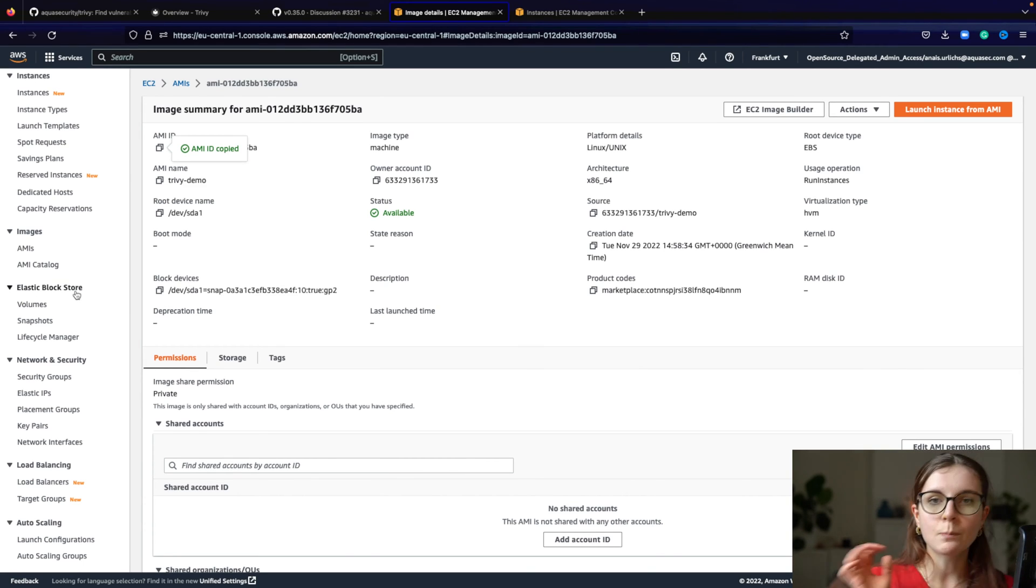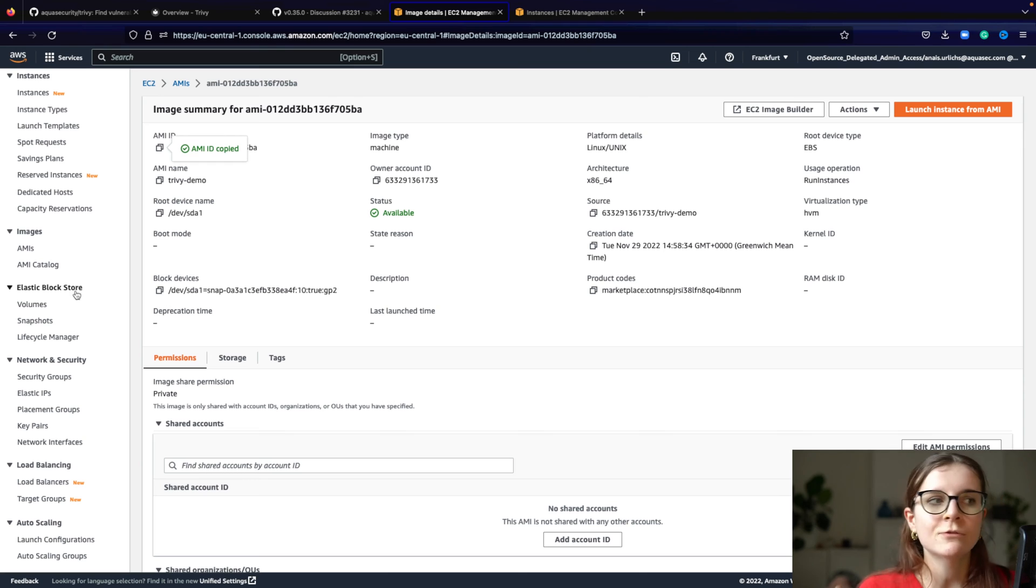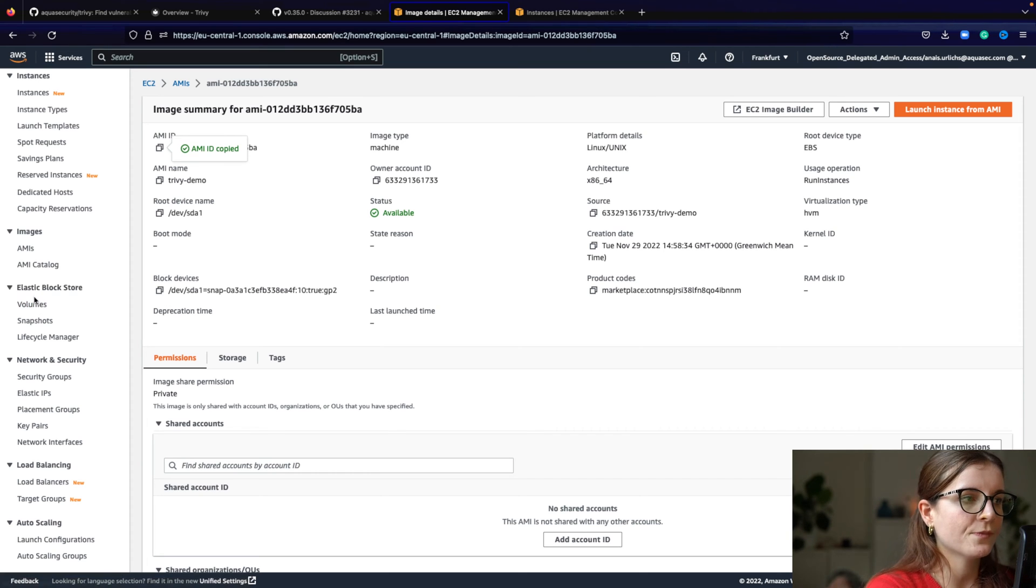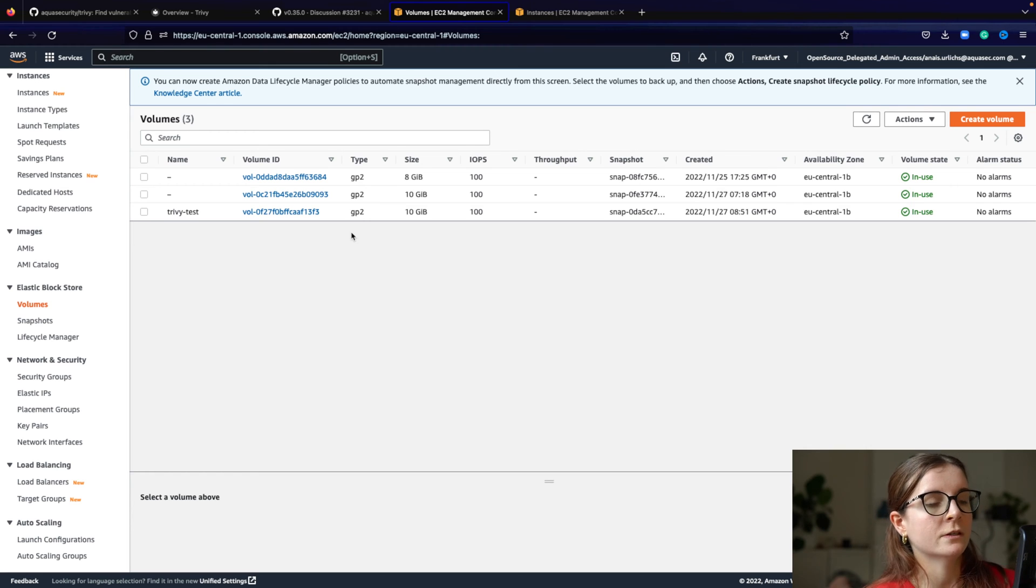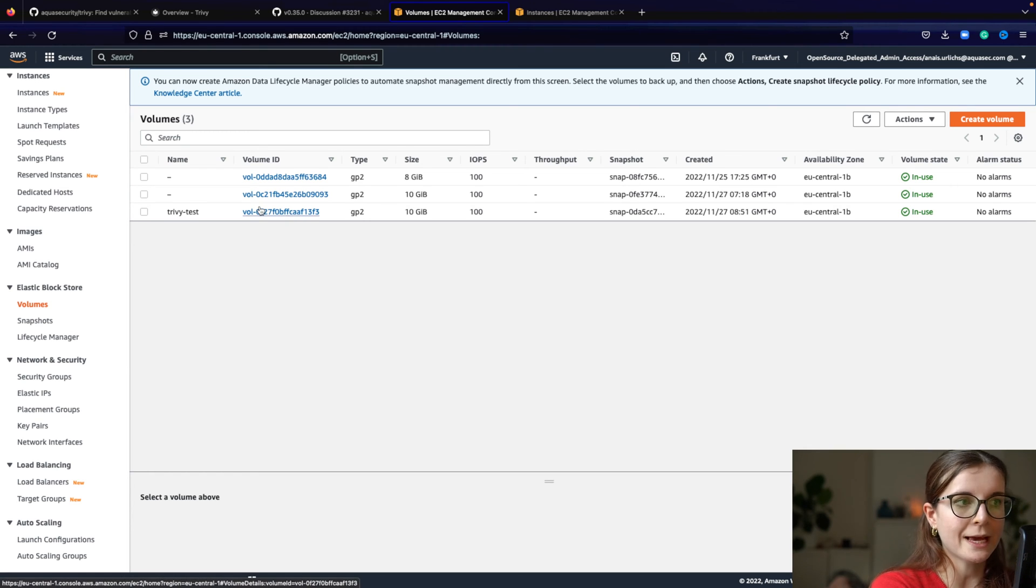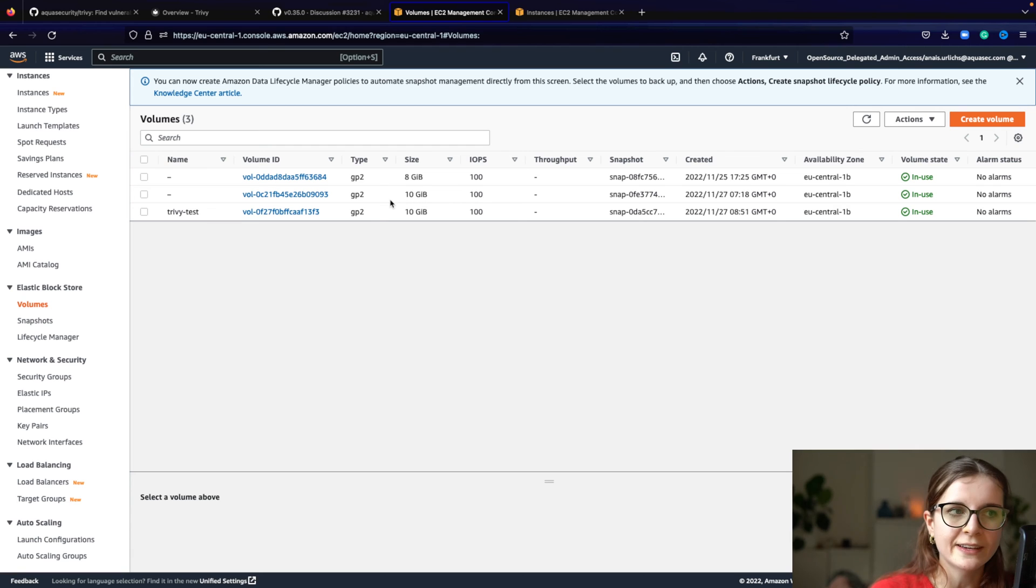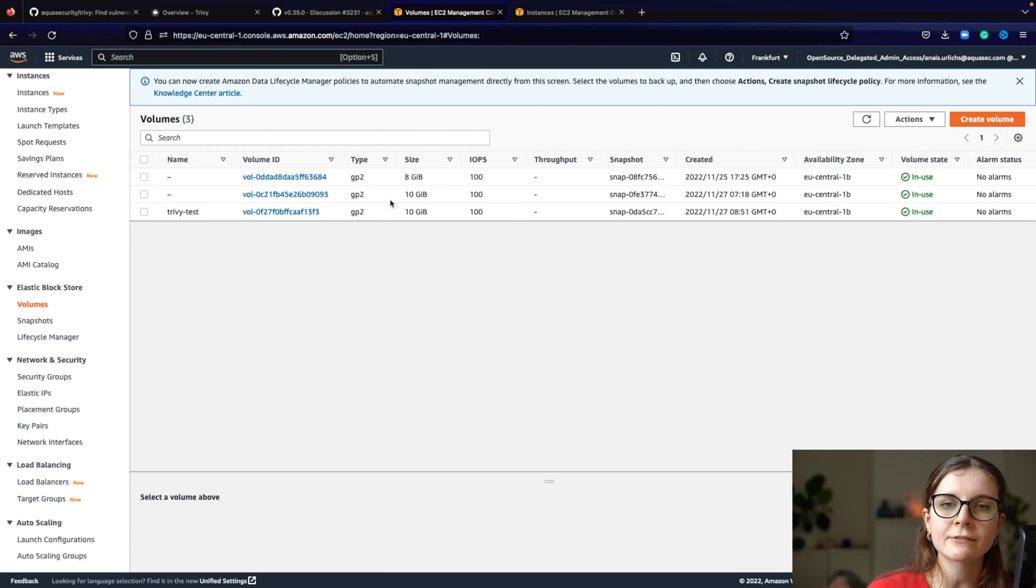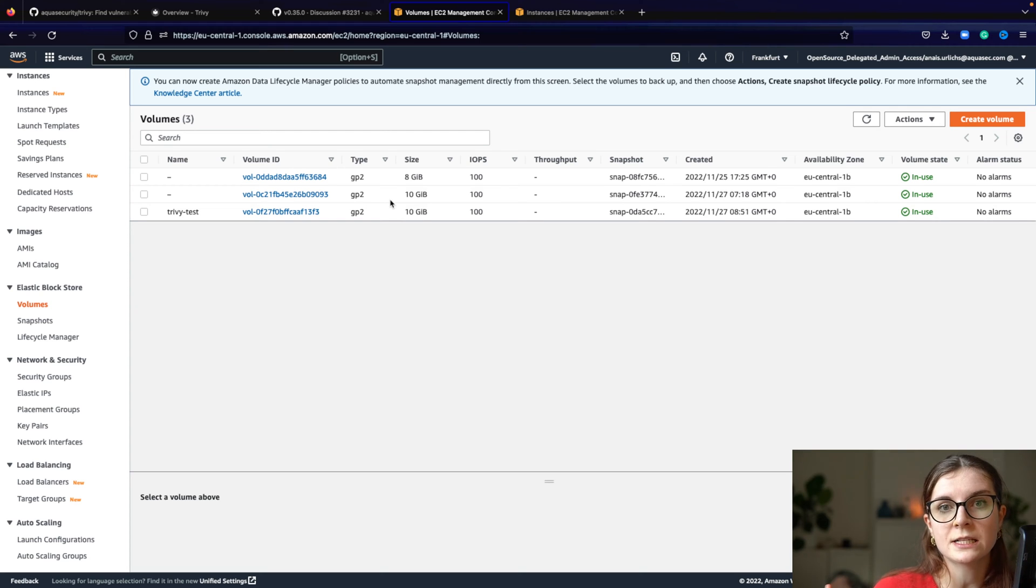And it's basically blocks of information and these blocks of information contain files. Now, Trivy will go through the blocks in one of those storage EBS things and see if those blocks are relevant. Now, if the block is relevant to the scan, if there's something that has to be scanned, it will then download the block and scan the files within.